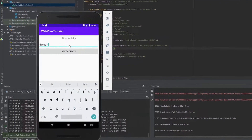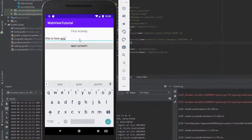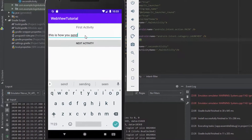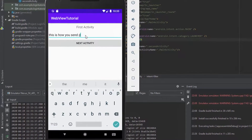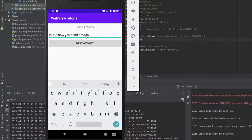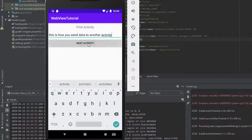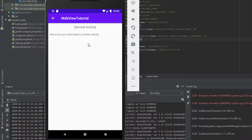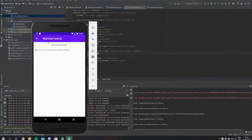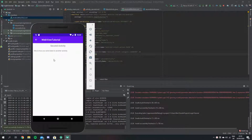Hi guys, in this tutorial I'm going to show you how to go from one activity to another using a button click, and we're also going to pass some data from this activity to the next one. So as you can see here I just typed in something on the screen, and when we go to our next activity it prints out.